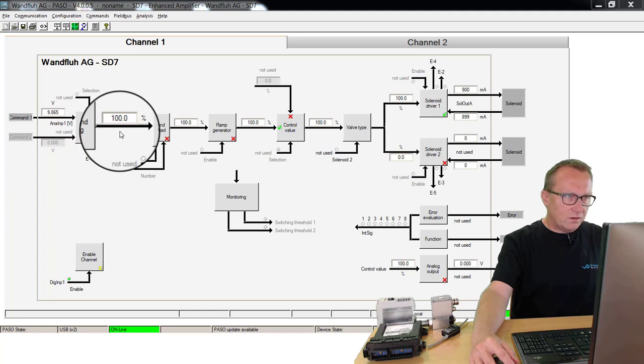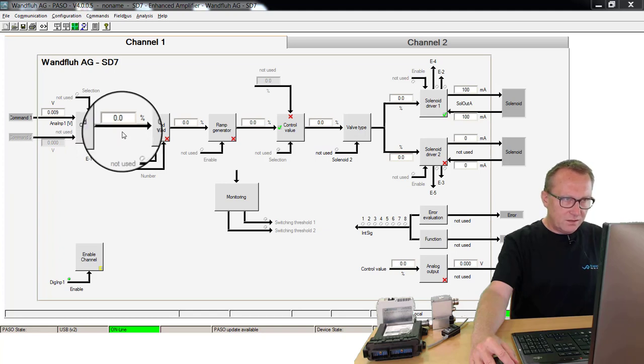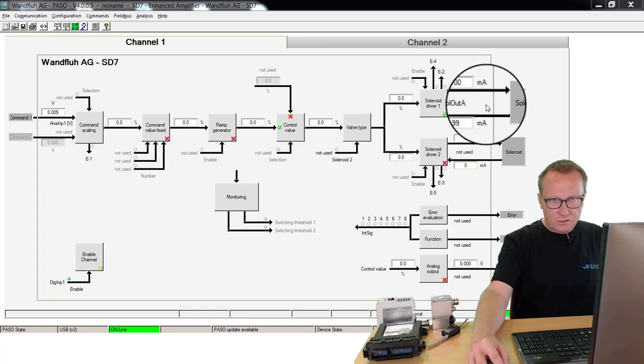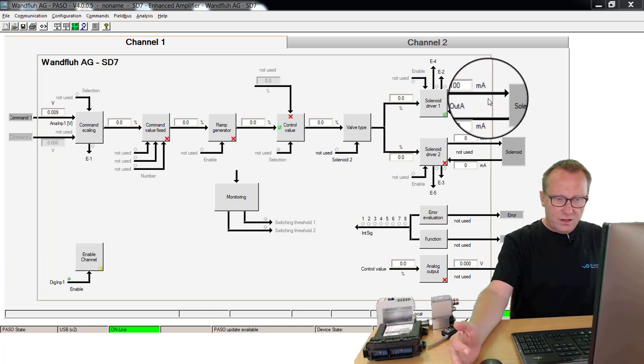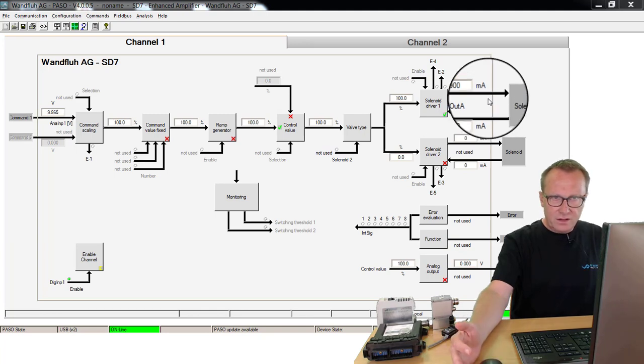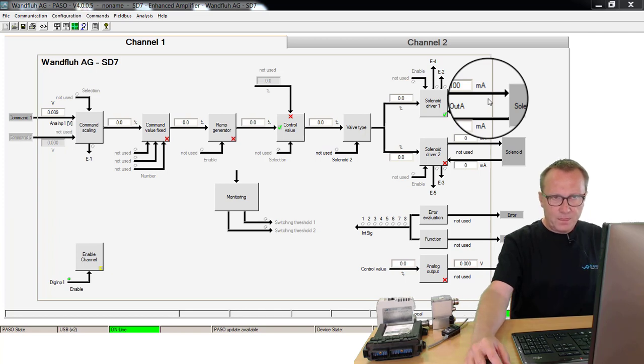Also on the output side, if I switch on, I have immediately 900 mA or immediately 100 mA.